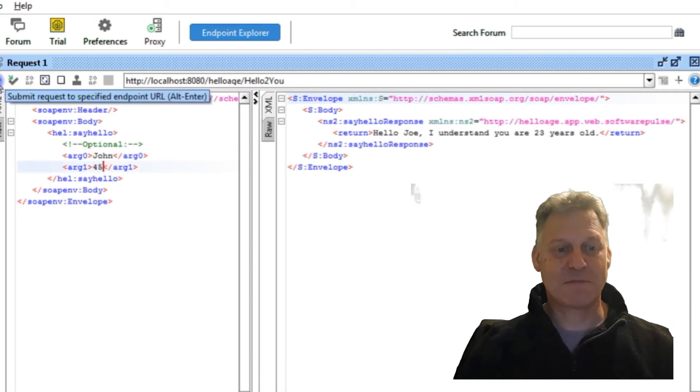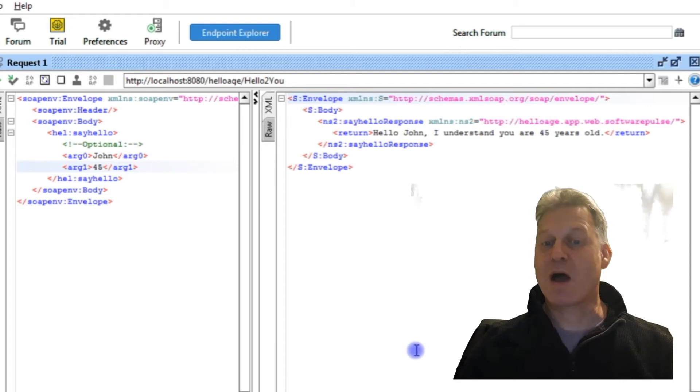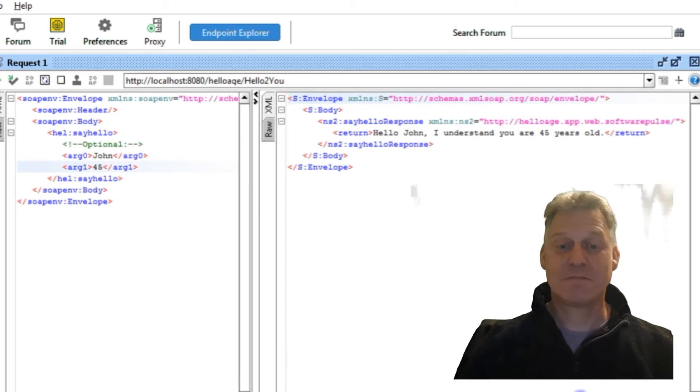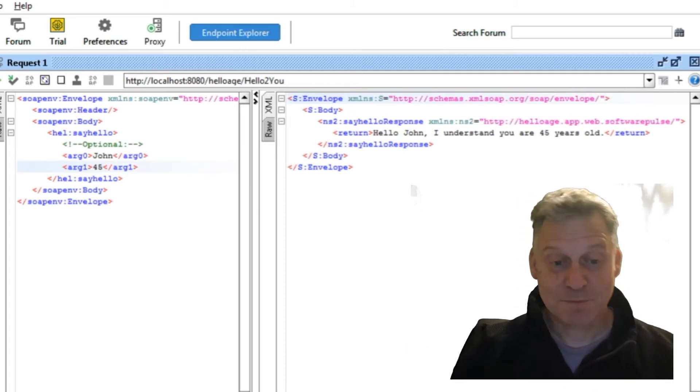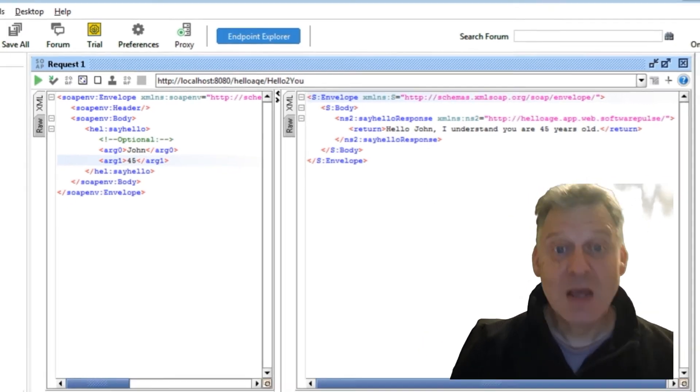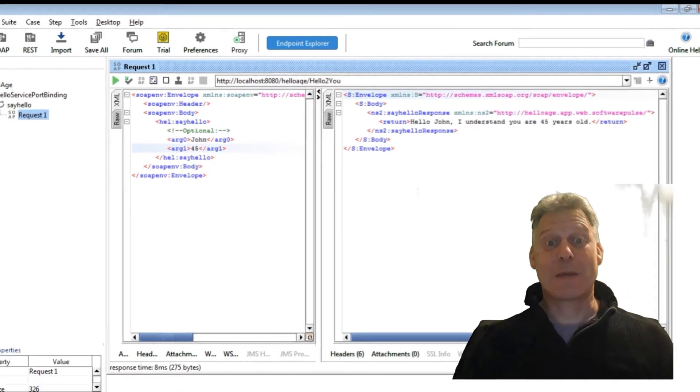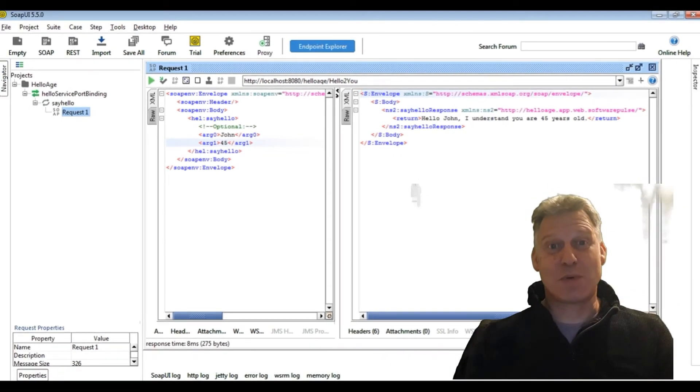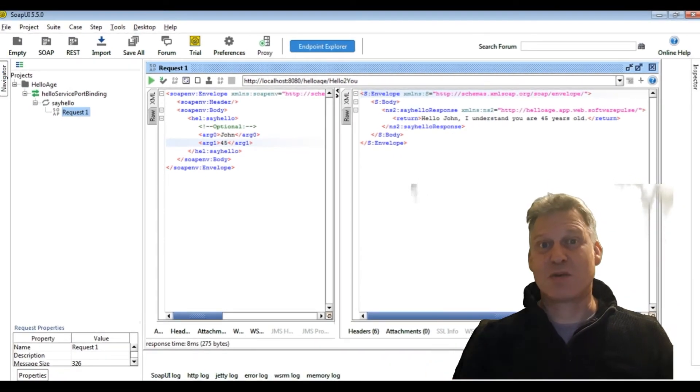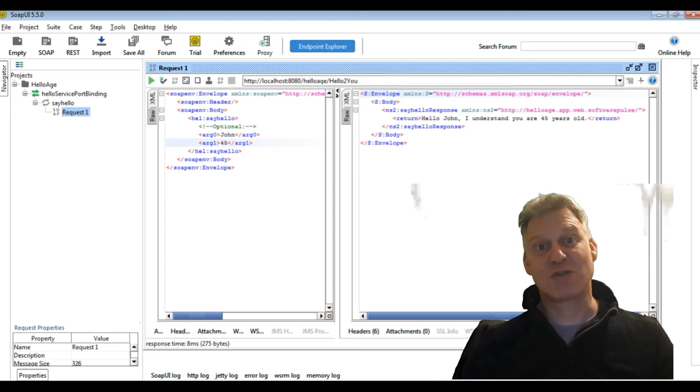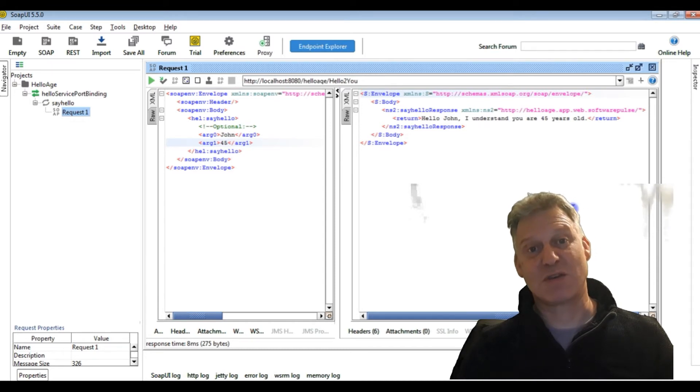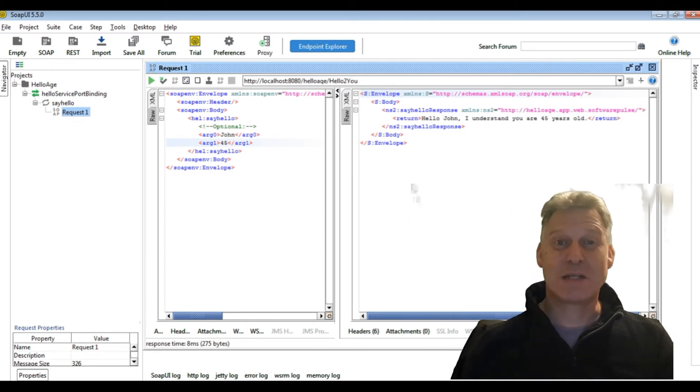Press the button: hello John I understand you are 45 years old. So it's a really simple web service. It just takes two parameters, inserts them into a string, returns that string back to you. There's no database connections, there's no authentication.